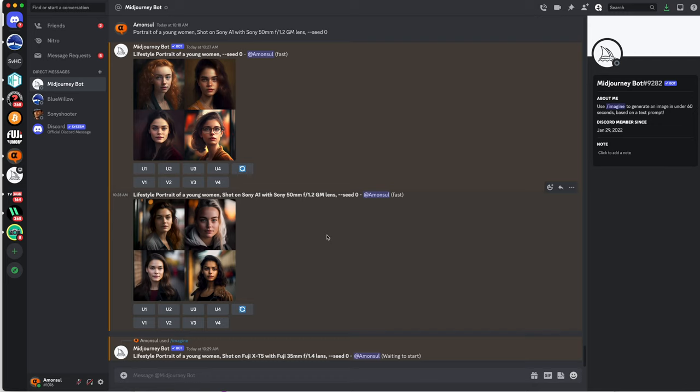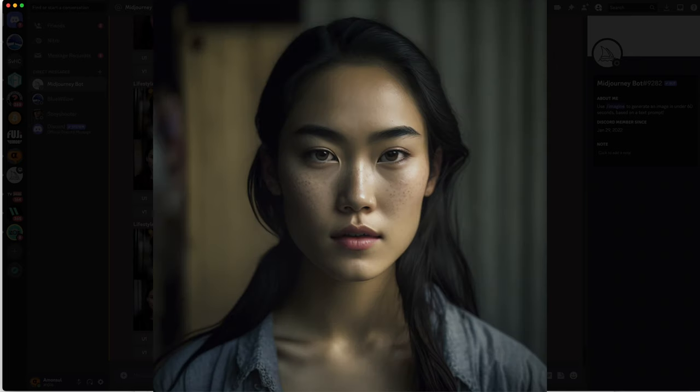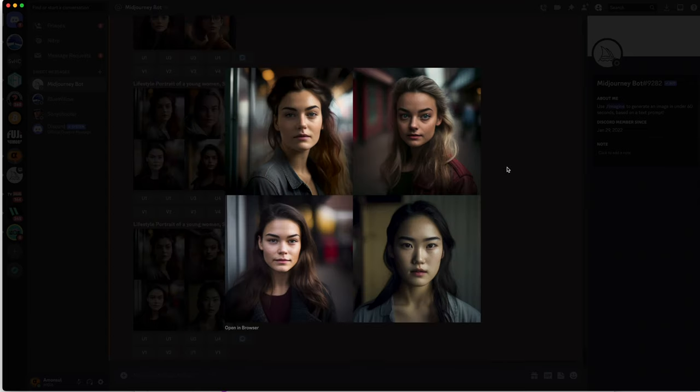The results look indeed a little bit different compared to the Sony image portrait created by AI. Also in that case, Midjourney looks for a Fuji X-T5 kind of images that he finds on the web and tries to add that kind of style and colors.